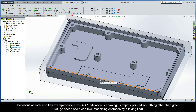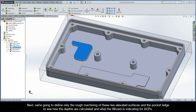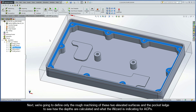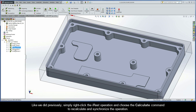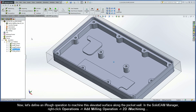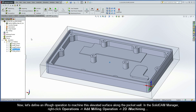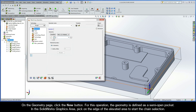First, go ahead and close this iMachining operation by clicking Exit. Next, we are going to define only the rough machining of these two elevated surfaces and the pocket ledge to see how the depths are calculated and what the wizard is indicating for ACPs. But before we do that, what do we see here in the SolidCam Manager? Since we recalculated the iRough operation, the latter iRest operation is no longer synchronized. That is a quick and easy fix — simply right-click the iRest operation and choose the Calculate command to recalculate and synchronize the operation. Now let's define an iRough operation to machine this elevated surface along the pocket wall. In the SolidCam Manager, right-click Operations, Add Milling Operation, and select 2D iMachining. On the Geometry page, click the New button.